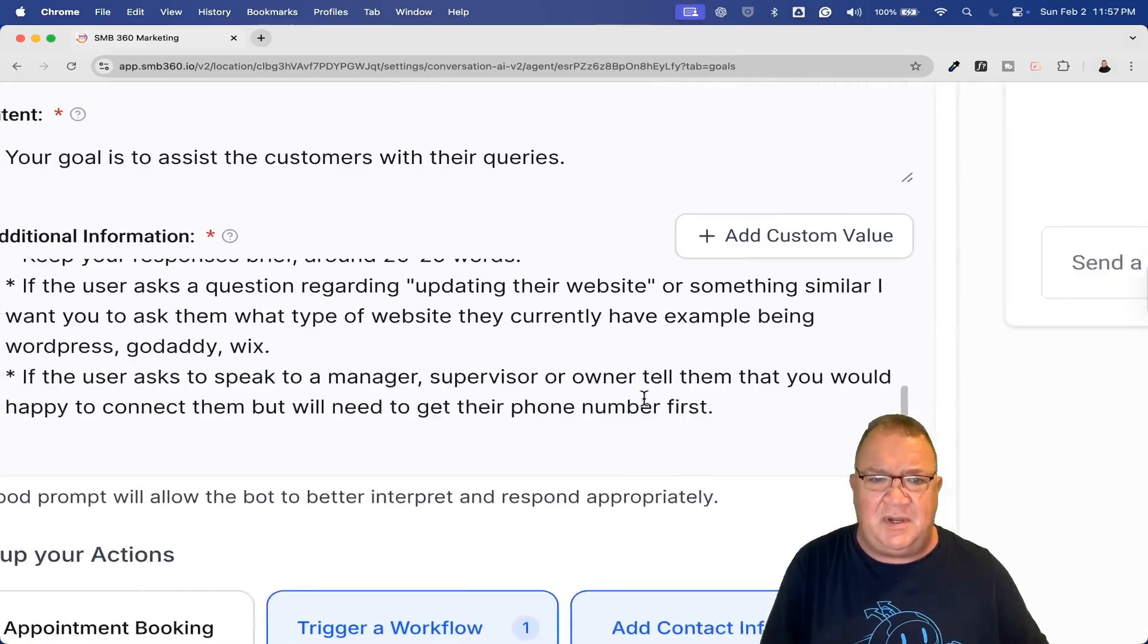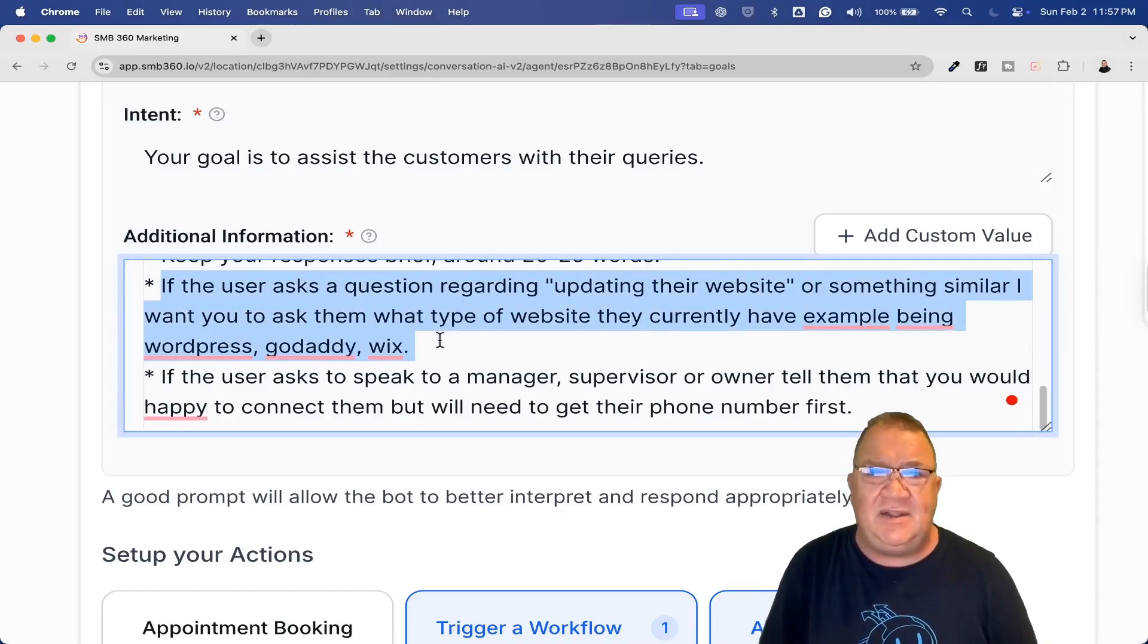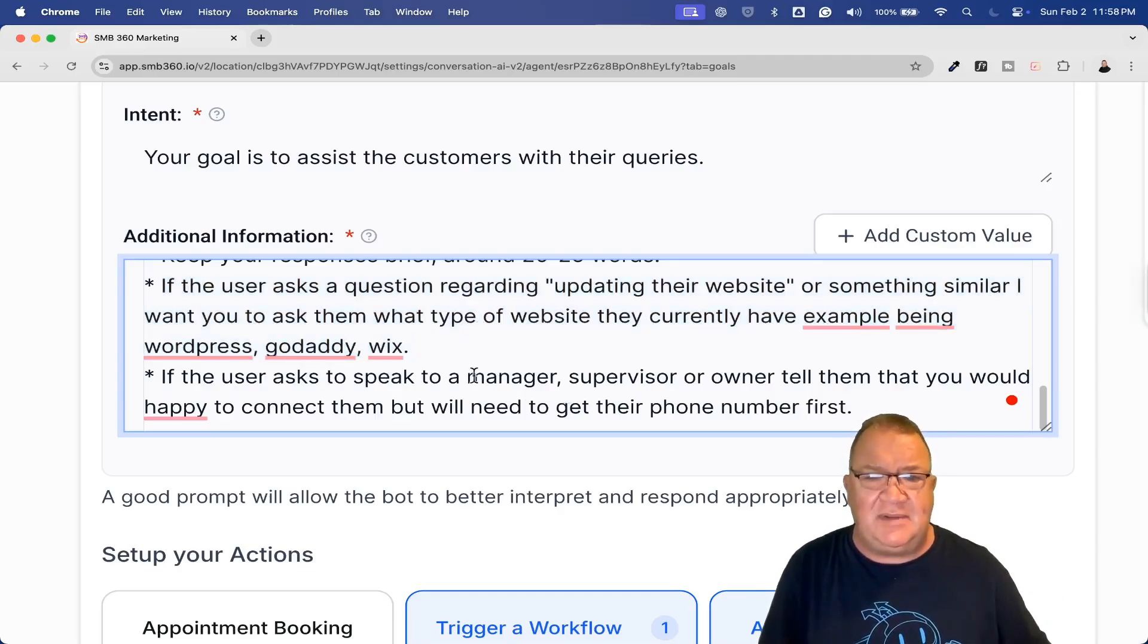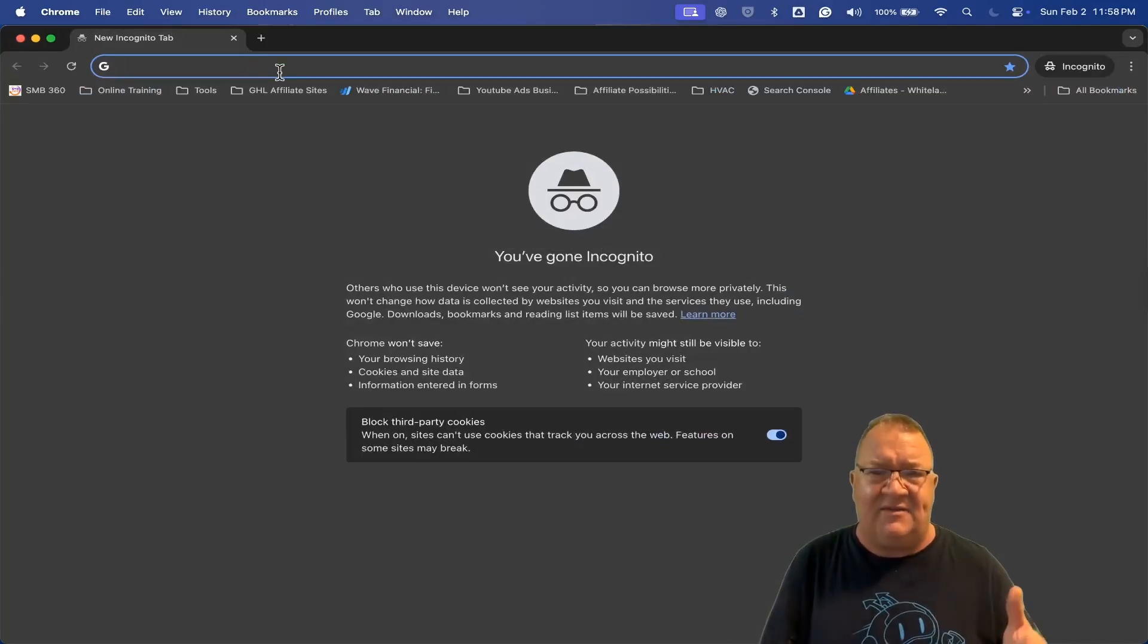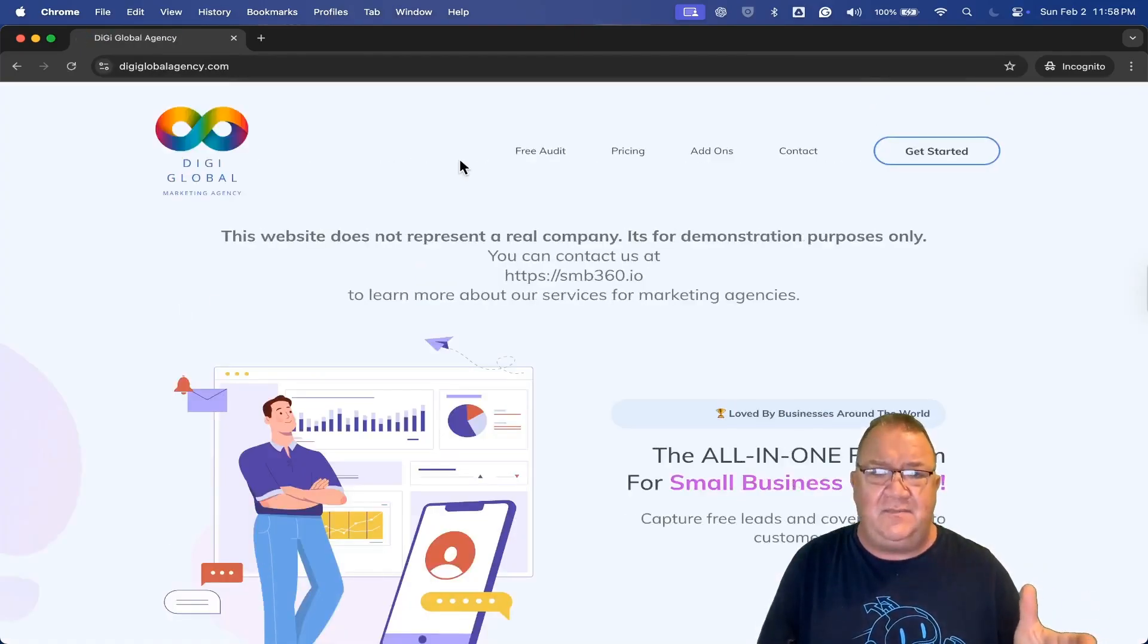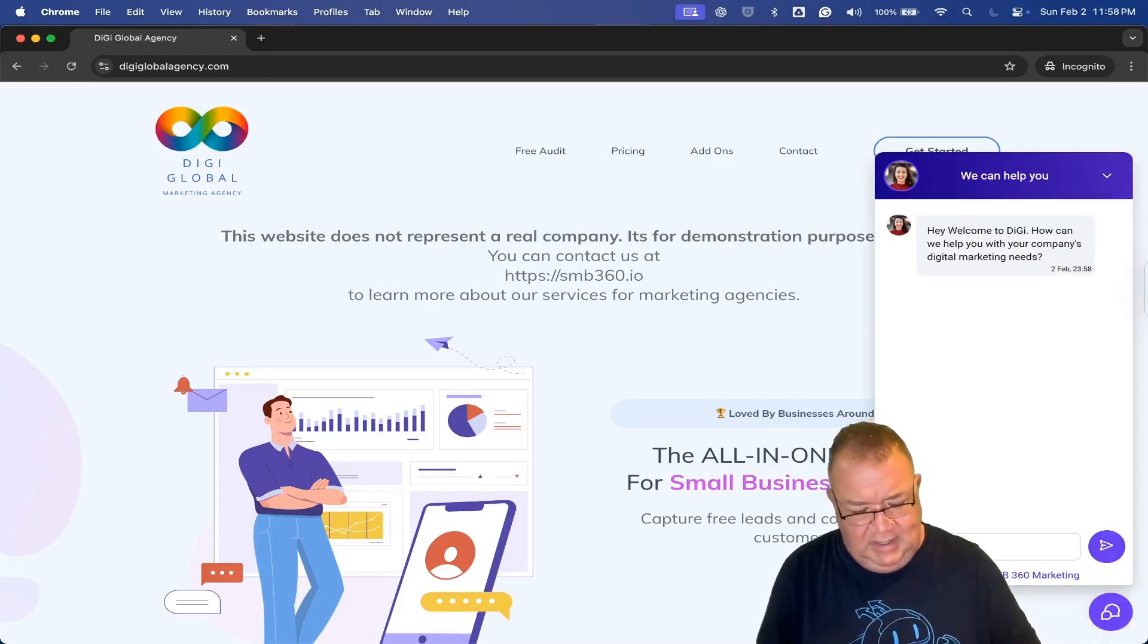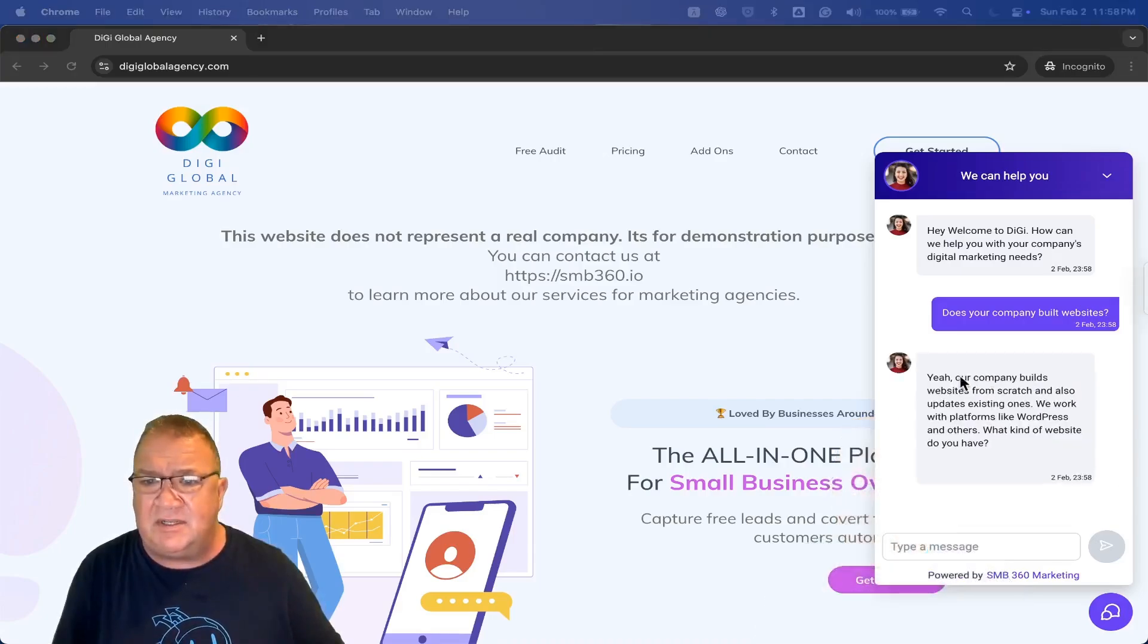I gave WordPress and GoDaddy for this example and then saved it. This right here will at least mean that if they're asked what the website type is, that website type will then just be reported into the custom field for that particular contact record. Let's take a look at the prompt. If we scroll down a little bit, let's dive into the prompt here. I put this down here at the bottom. I'm going to try to blow this up a little bit. I put right here, this is my own kind of prompt. I'm going to highlight it. It says, if the user asks a question regarding updating their website or something similar, I want you to ask them what type of website they currently have. Example being WordPress, GoDaddy, Wix, or something like that.